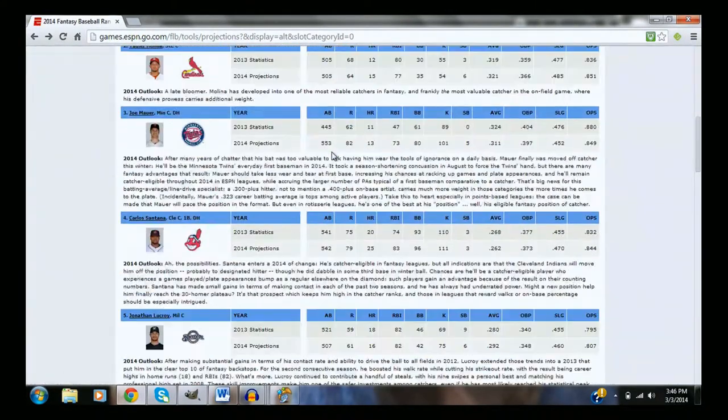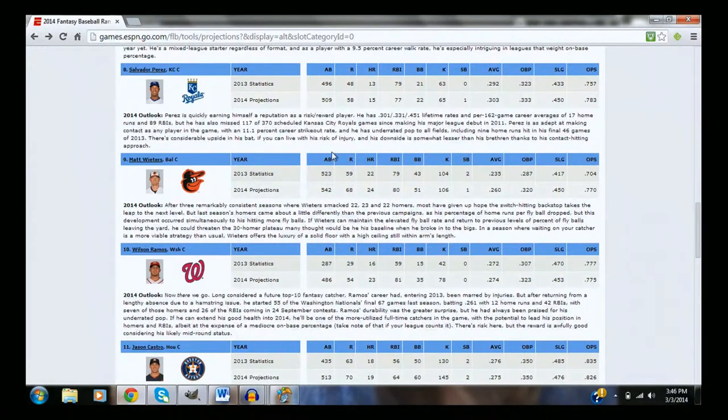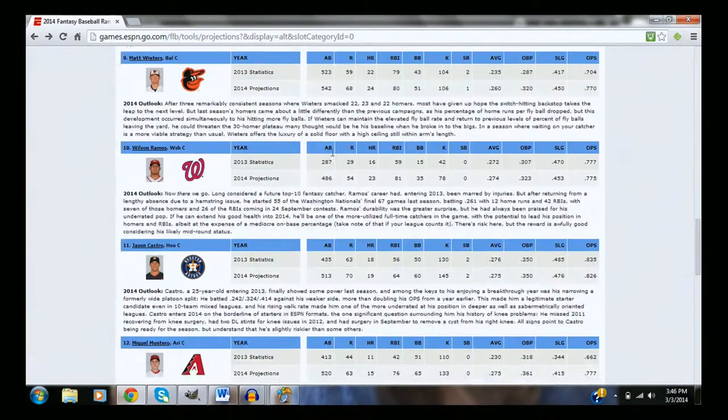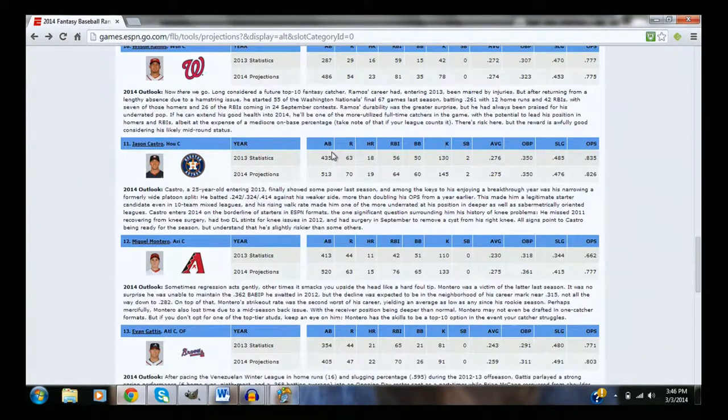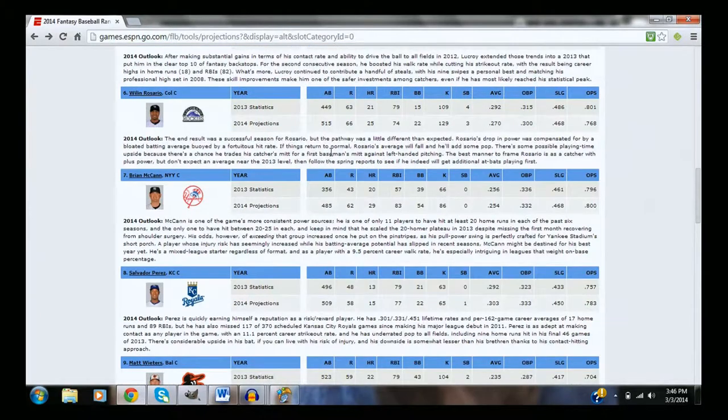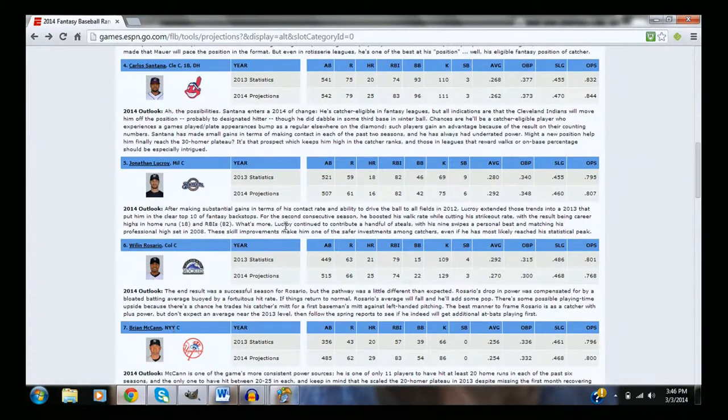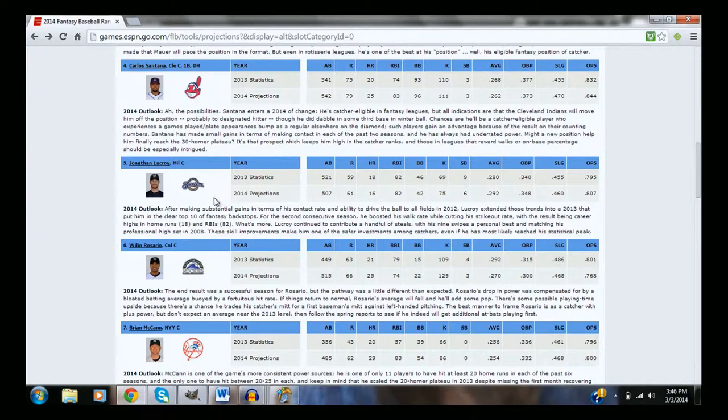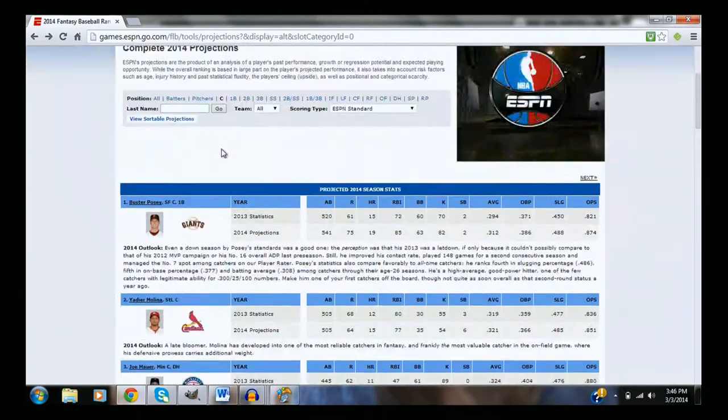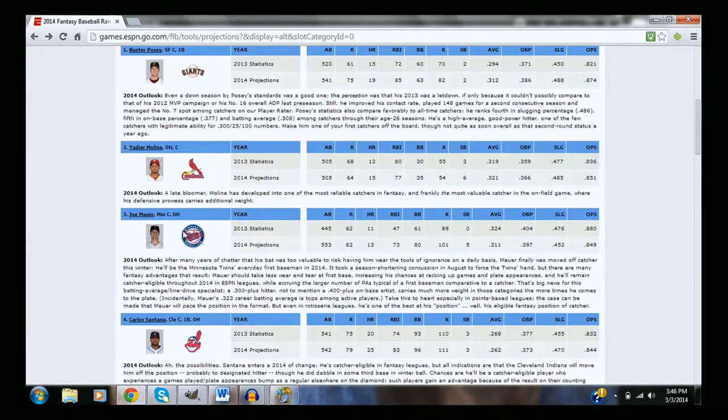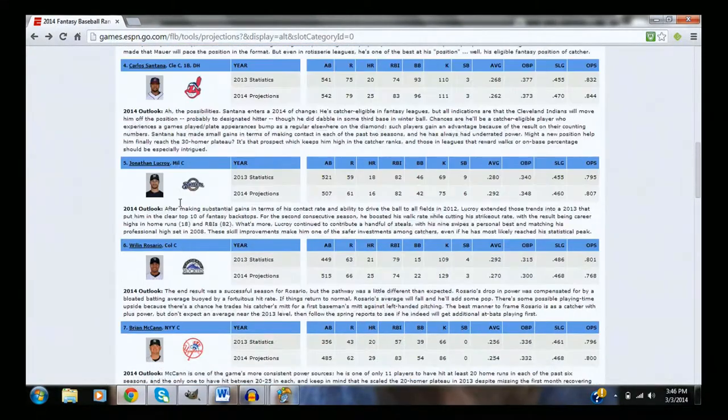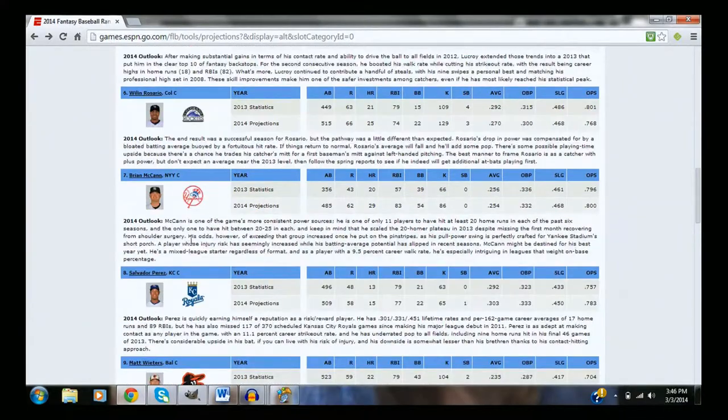We're going to say that the rankings should go as follows. Where am I looking? Carlos Sant- no, Wilin Rosario, Carlos Santana, Buster Posey, Yadier Molina, Joe Mauer, Jonathan Lucroy,